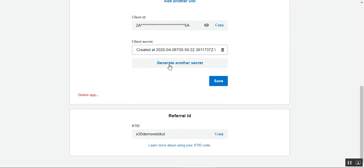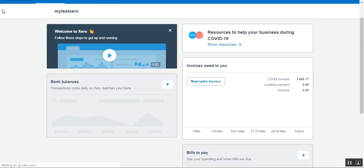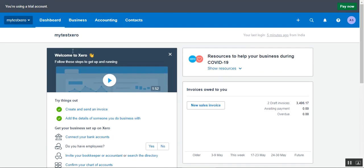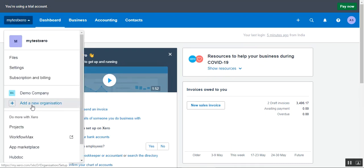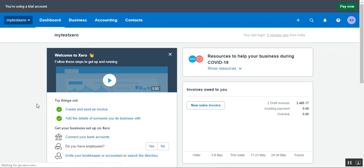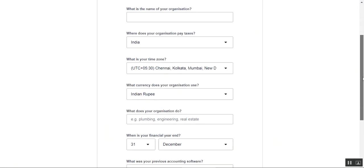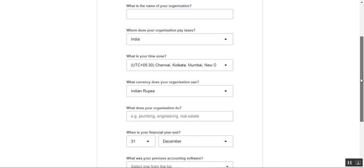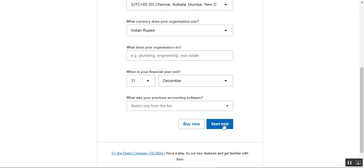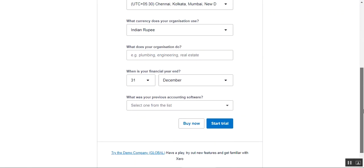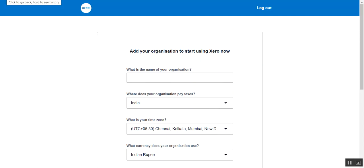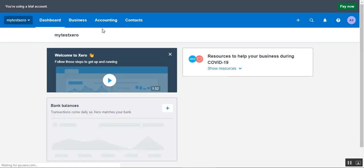To create an organization on Xero, go back to the Xero account dashboard, click on the organization menu, and tap Add New Organization. Enter the name of the organization and the rest of the details, then tap Start Trial or Buy Now to create the new company or organization.